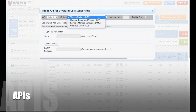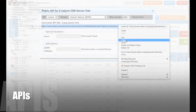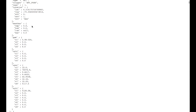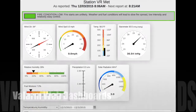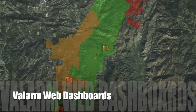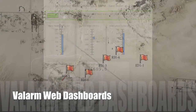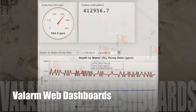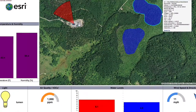Our open APIs let you push, pull, and forward your real-time GPS-tagged sensor data in various formats like JSON, CSV, KML, and GeoRSS. Use Valarm APIs to connect your remote monitoring information to your web dashboards and business intelligence and analytics systems like the Esri ArcGIS platform.